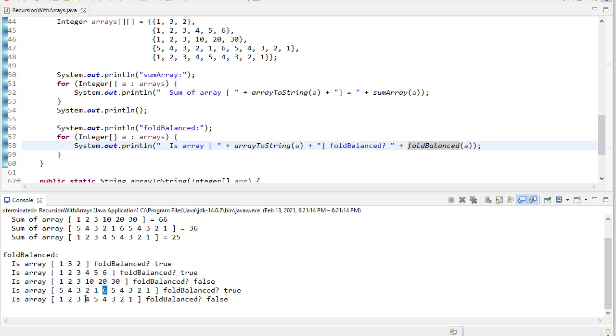And then finally, one, two, three, four, five, four, three, two, one is not balanced because five is the center element, and then four plus four is eight, three plus three is six, and so on. So hopefully that gives you an idea of how to work with recursion with arrays without having to actually create a brand new array each time you do the recursion. You can just pass new indices for you to work between.